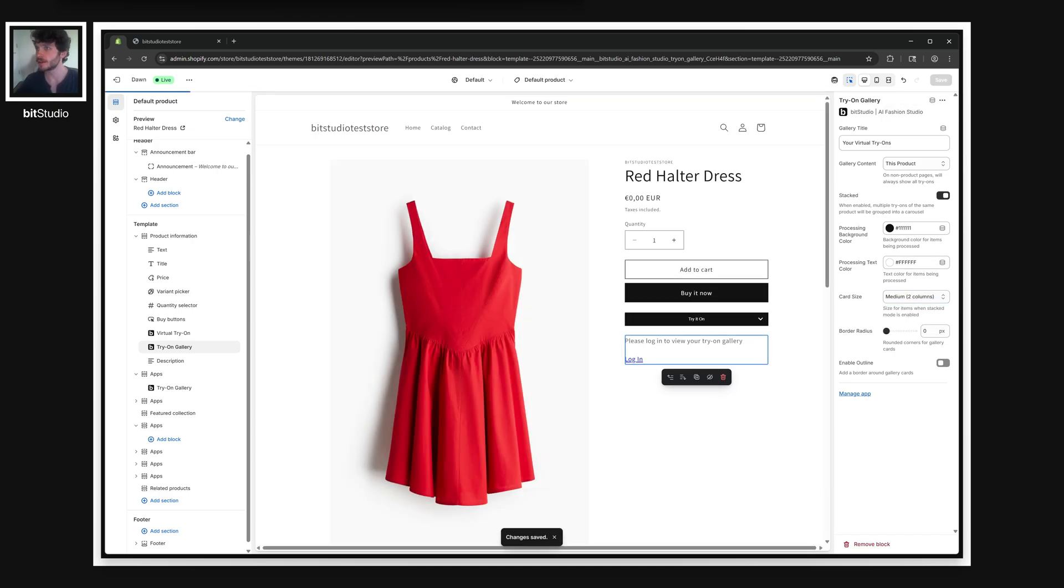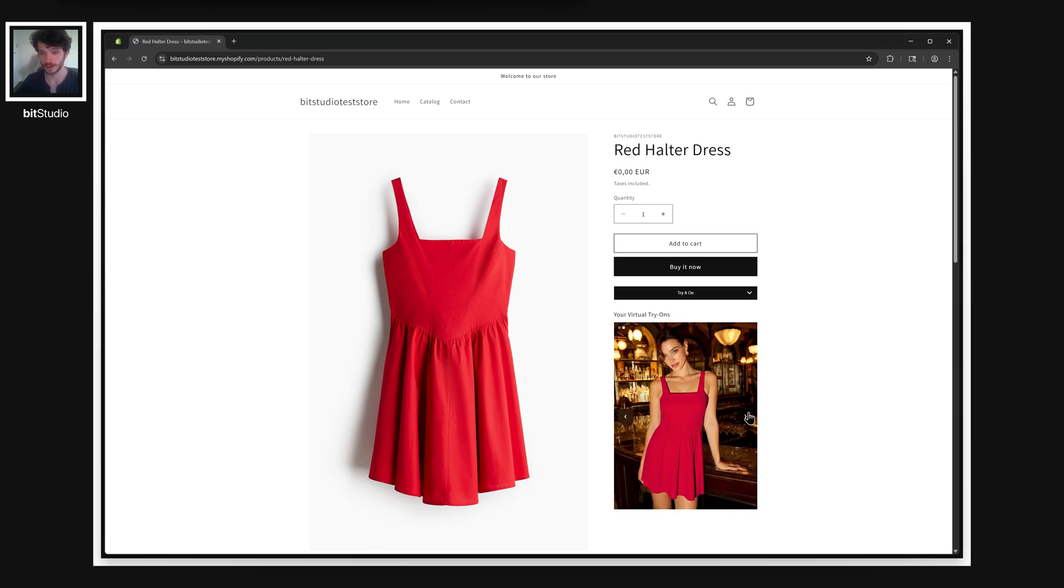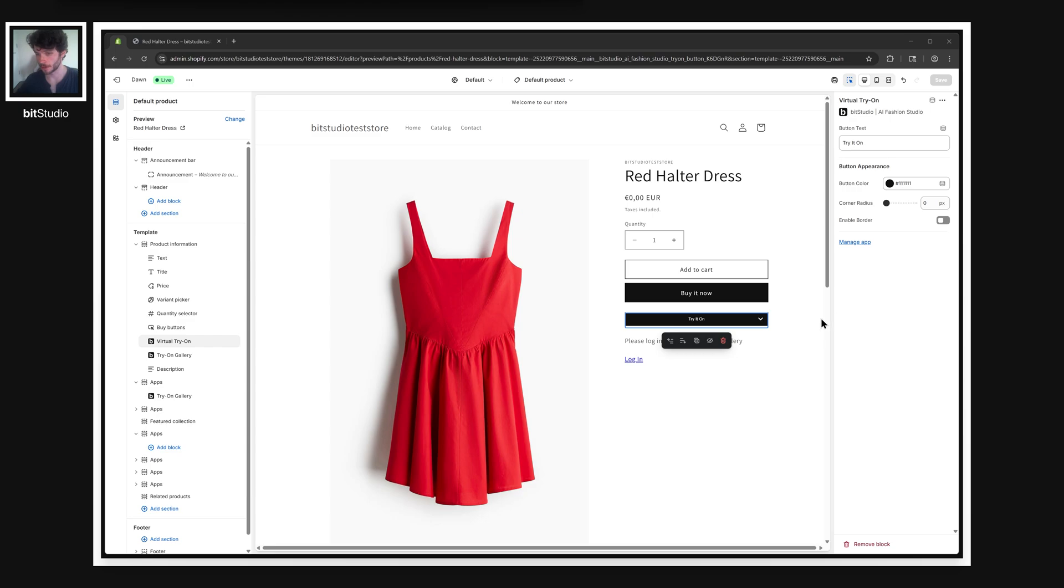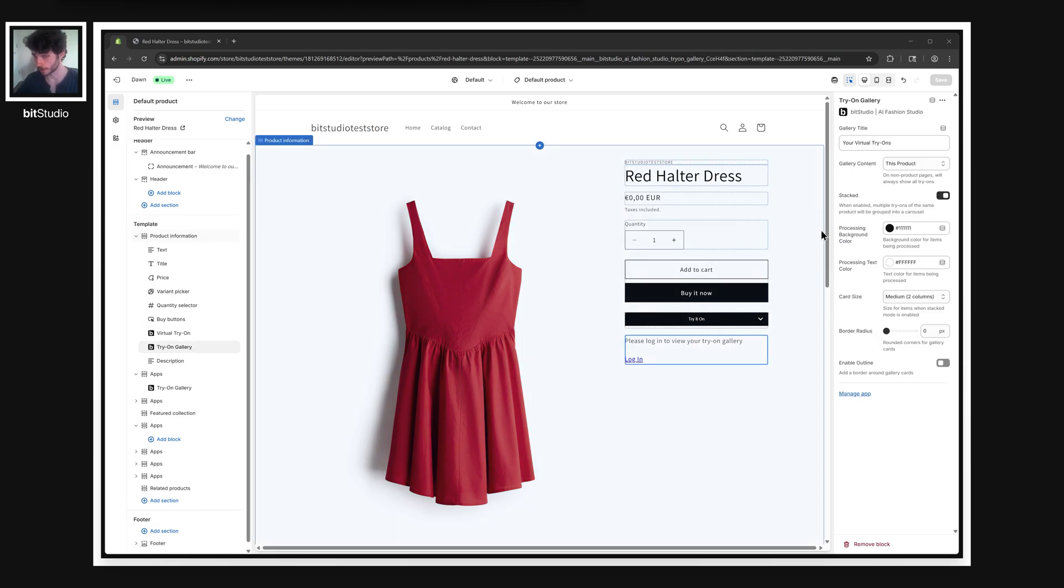Let's save that. And now our current product display here is in that gallery carousel mode. You can customize the try-on UI so the button can have any color, corner rounding, and you can have border controls as well.